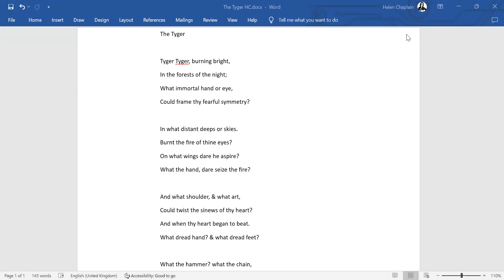This video is looking at The Tiger by William Blake and you're probably studying this for an exam, especially if you're doing Edexcel IGCSE. So what we're going to do is look at it up to exam standard and then maybe have a think at the end about what we can compare it to or what questions might frame it with other poems.